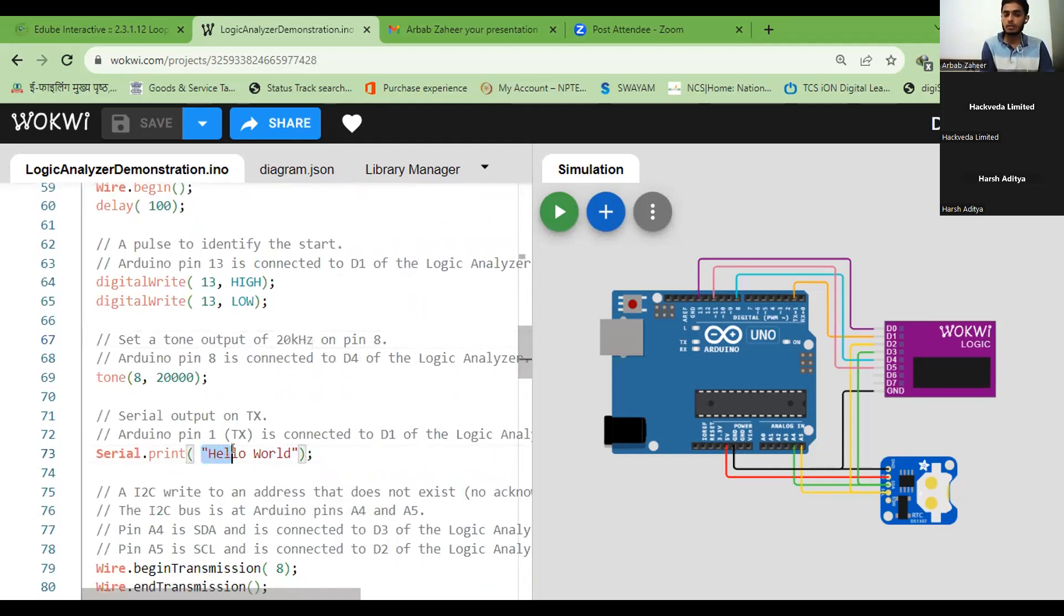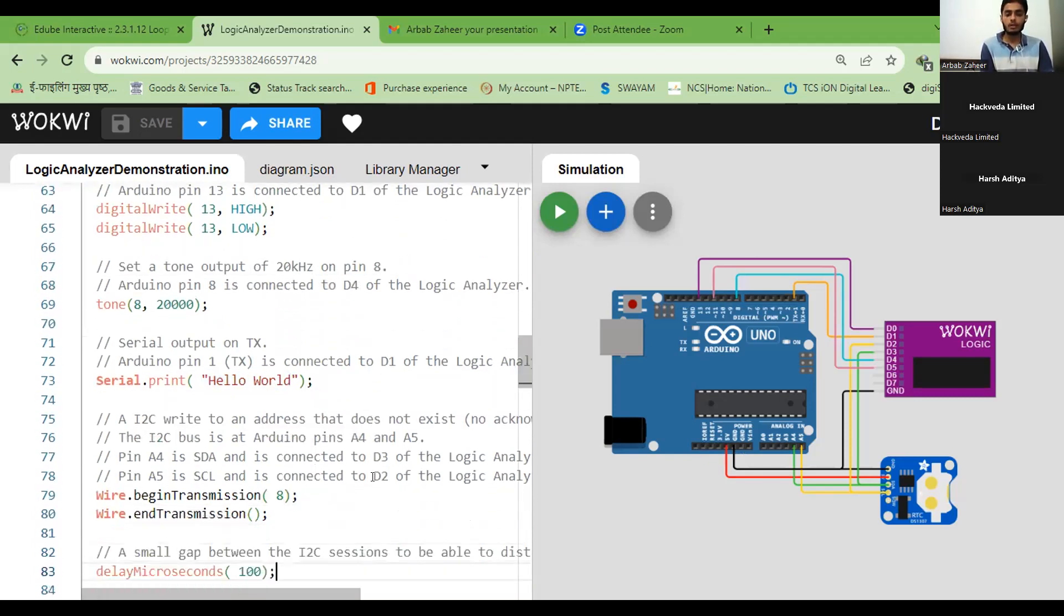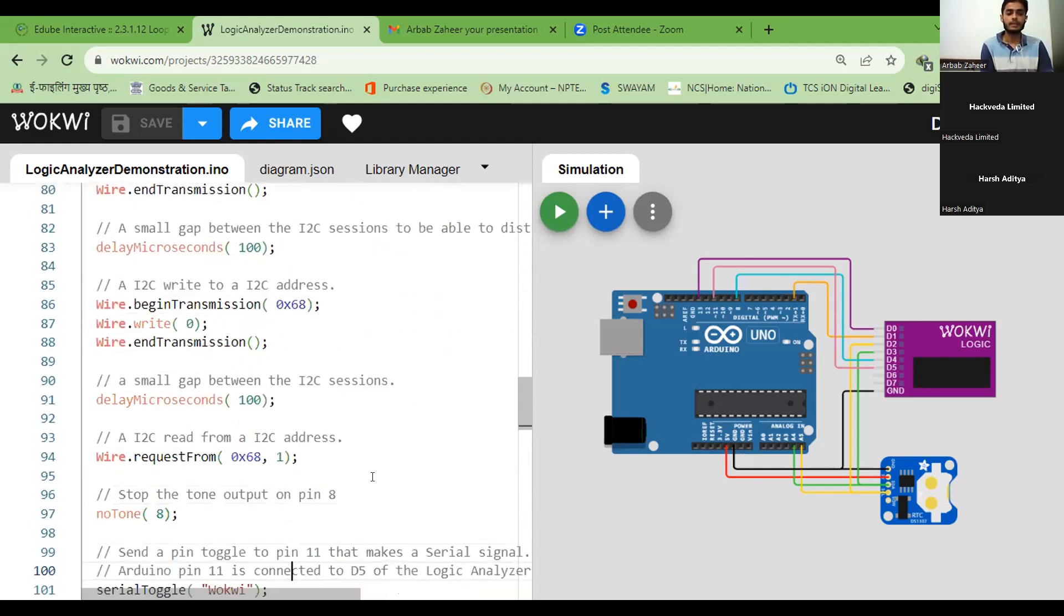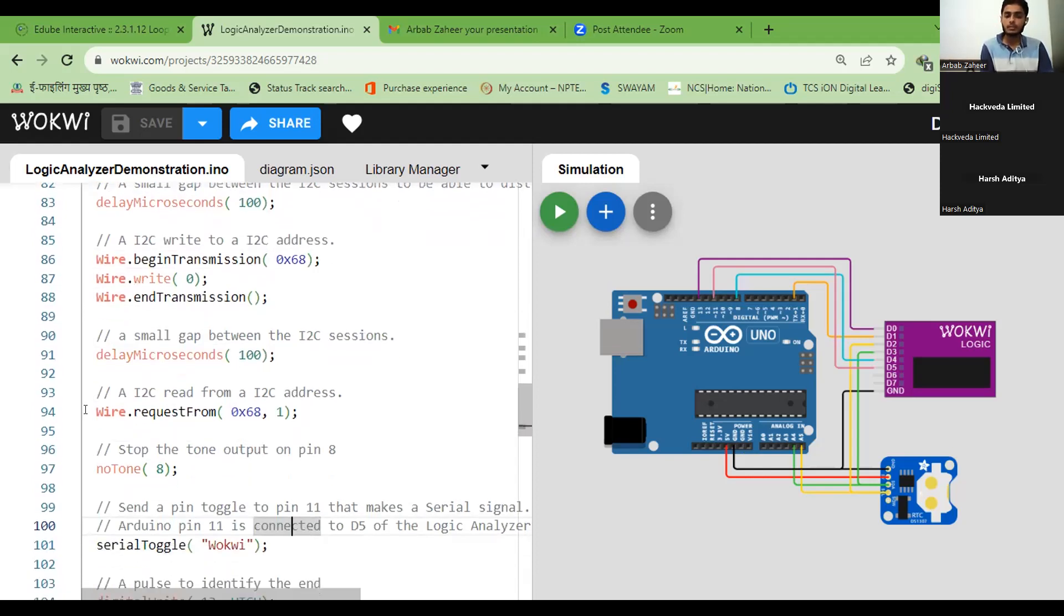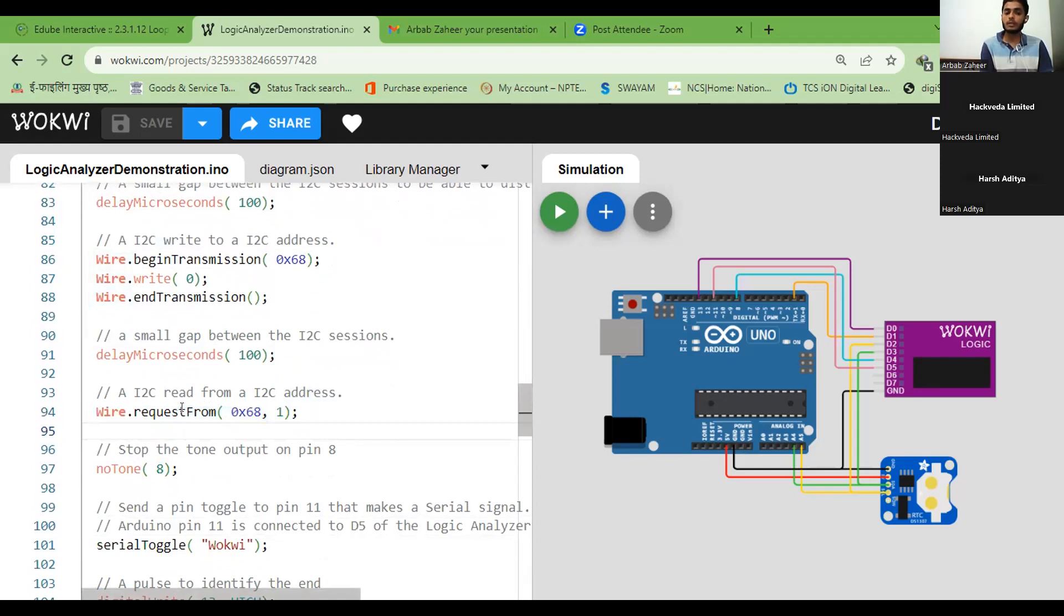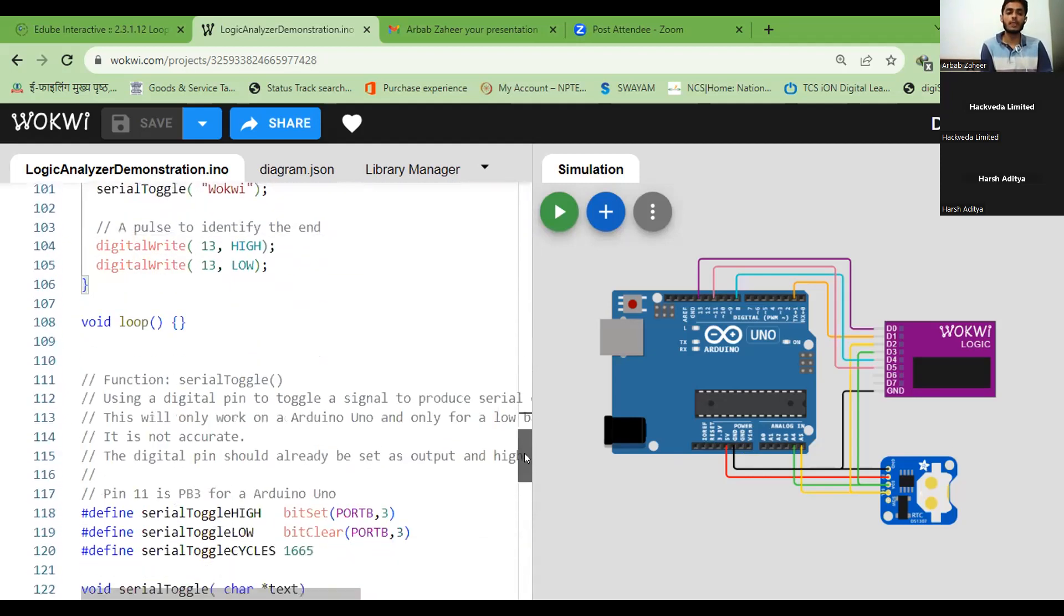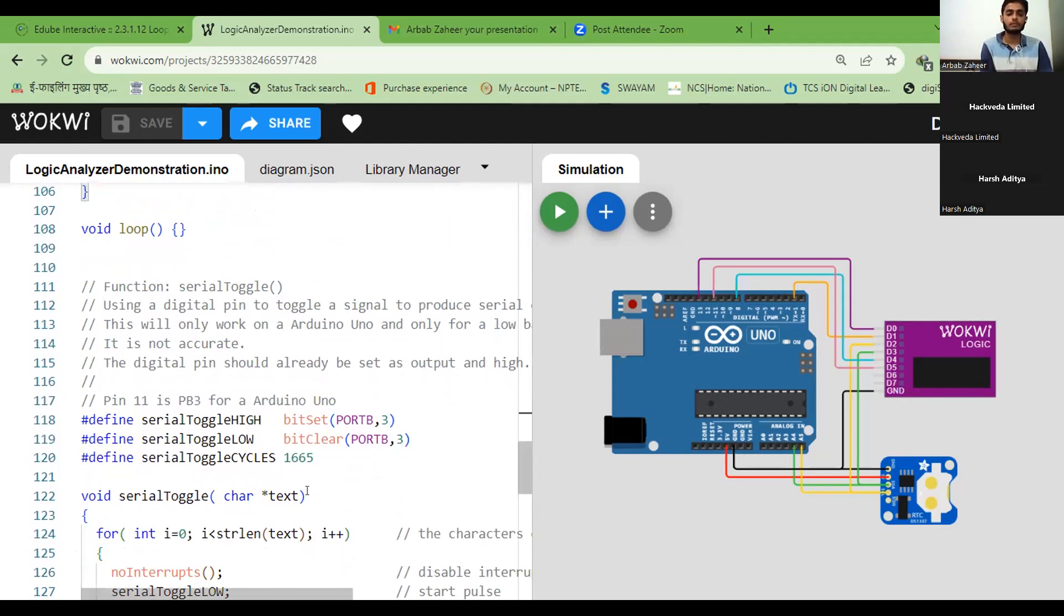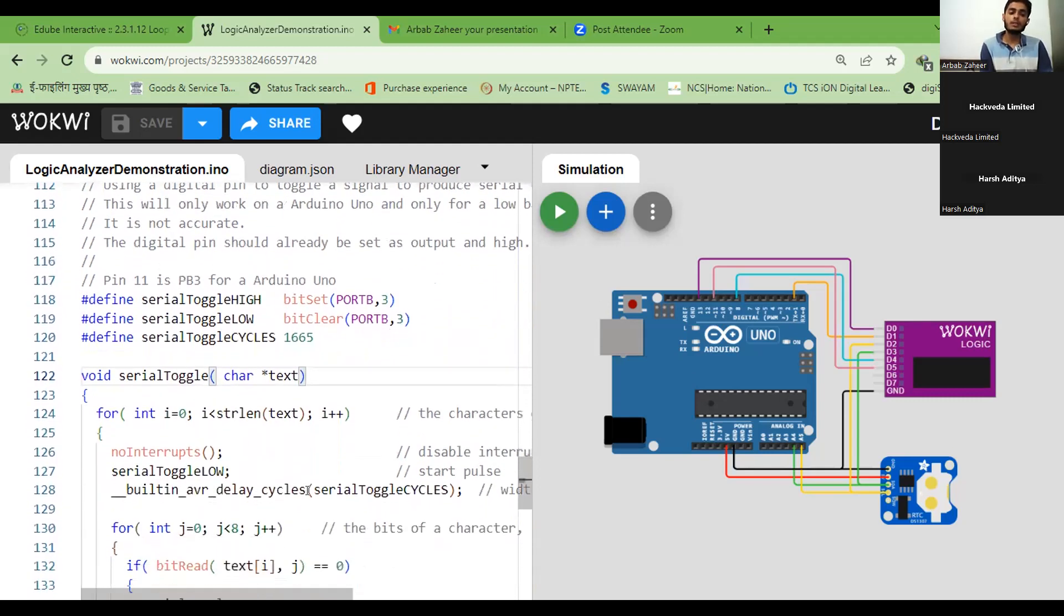Here, the string, we are going to report the data for which is signal data for this string, the hello world. Or we can change the string as per our desire or our requirement also. This parameter, wire.requestFrom 0x68,1. This would request the signals to get reported in the storage part of the device. And here, in this, the port B is connected to the third port of our device. And in this loop, for loop is being initialized here.